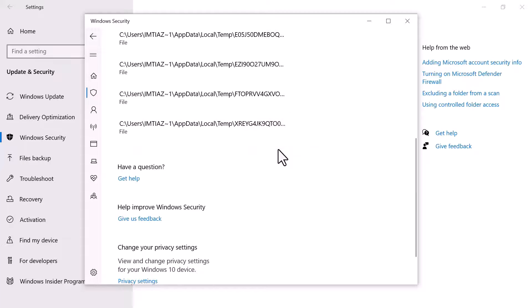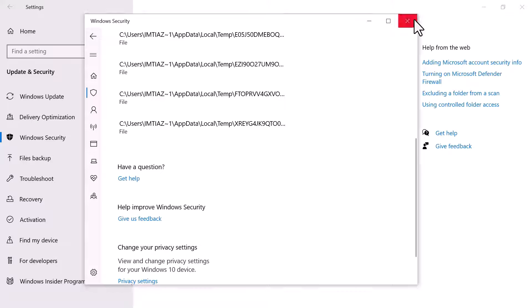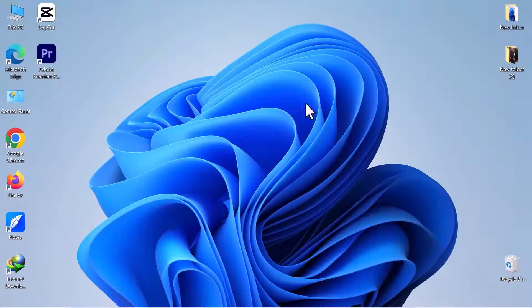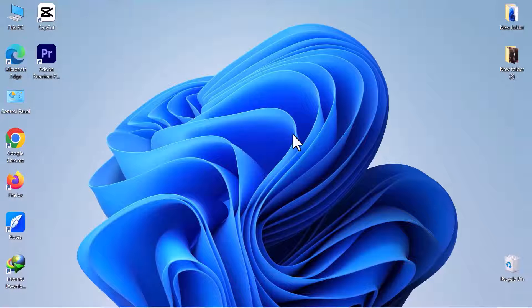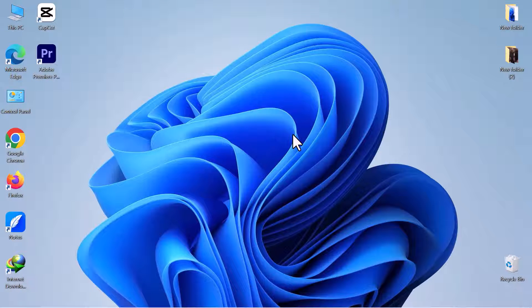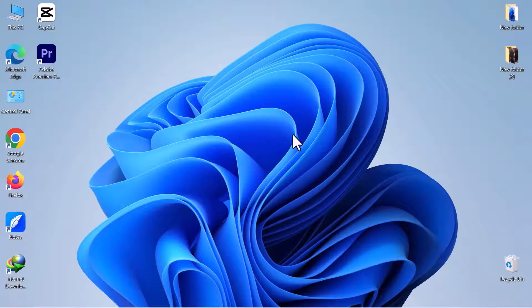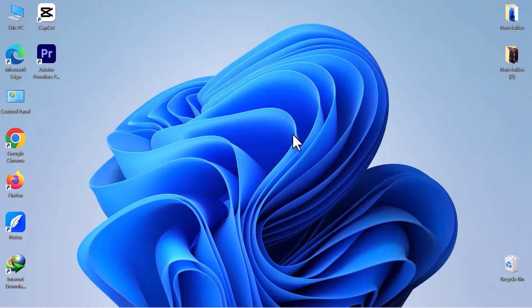This is how you can add or remove exclusions for Windows Defender. I hope this video is helpful for you. For more information, please subscribe our YouTube channel and thank you for watching.